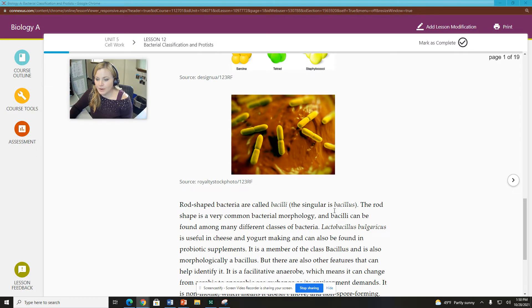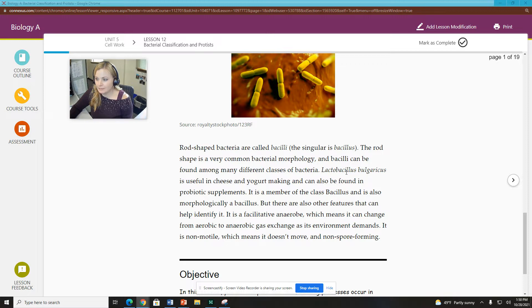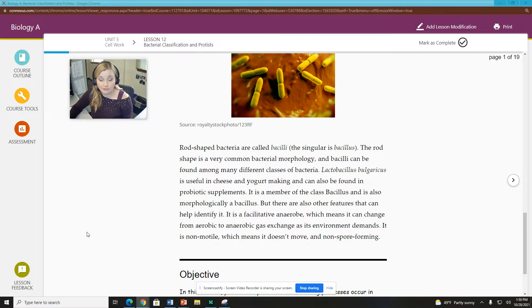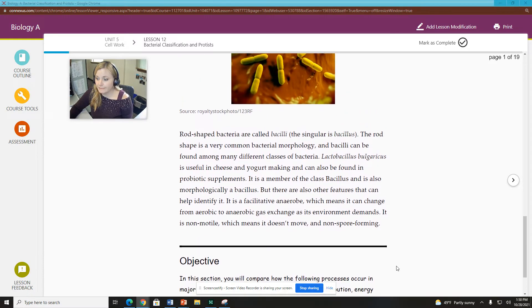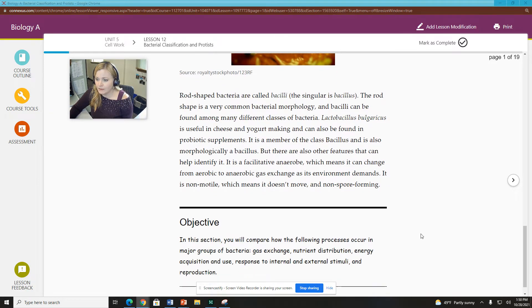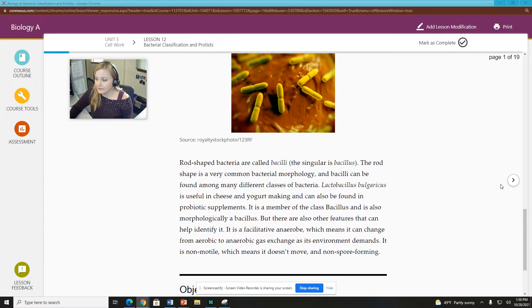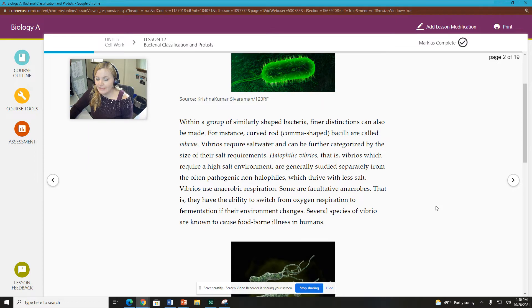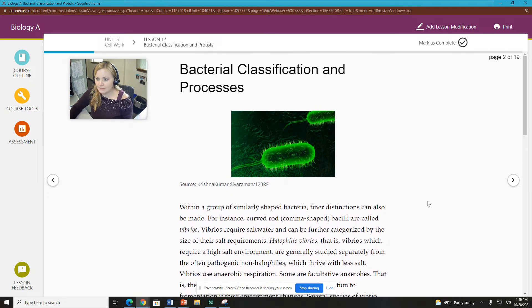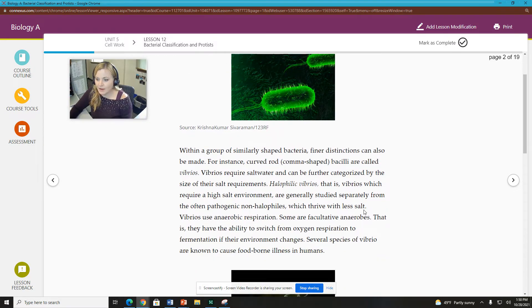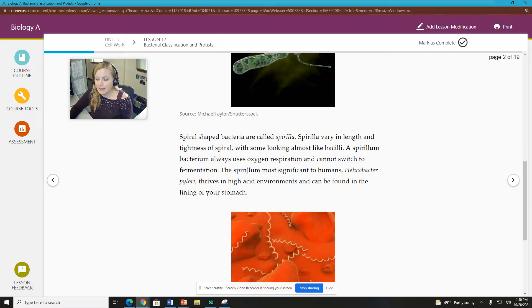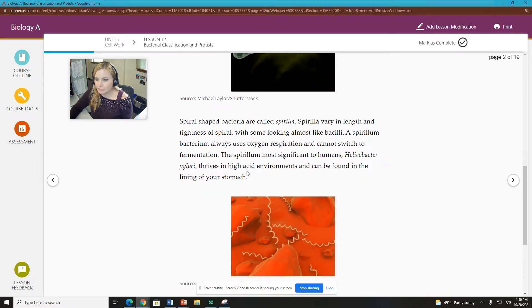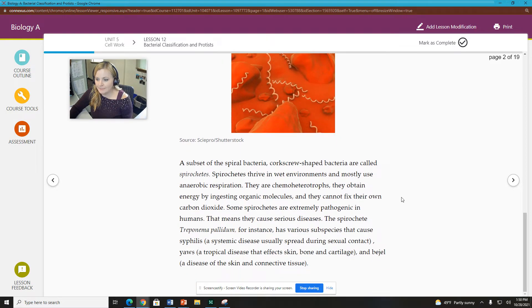We also have our rod shaped bacteria which we call bacilli. These are very familiar to us. Lactobacillus for example, bulgaricus is useful in cheese and yogurt making and I certainly like both cheese and yogurt. Big fan of dairy. It's not quite a big fan of me though but I digress. So then they talk about other types of shapes. Spiral shape those spirulia talks about different examples of spirulia and you can read about those as well.